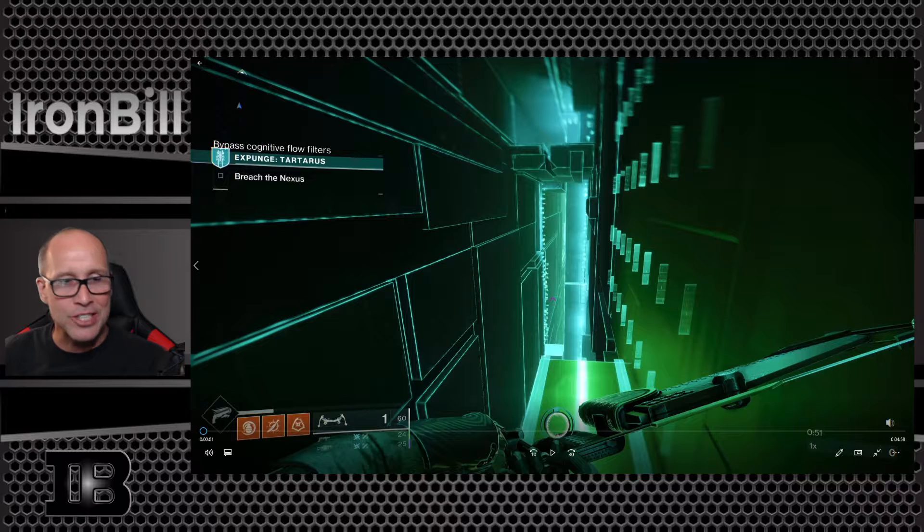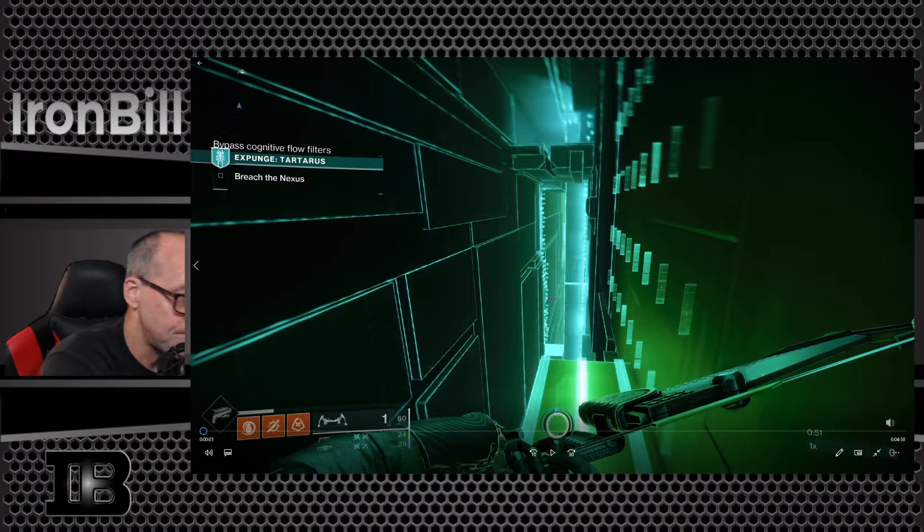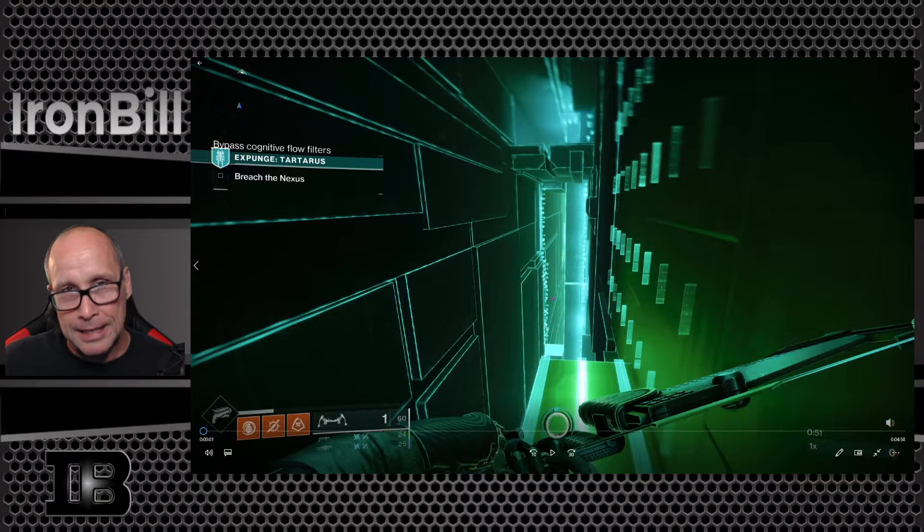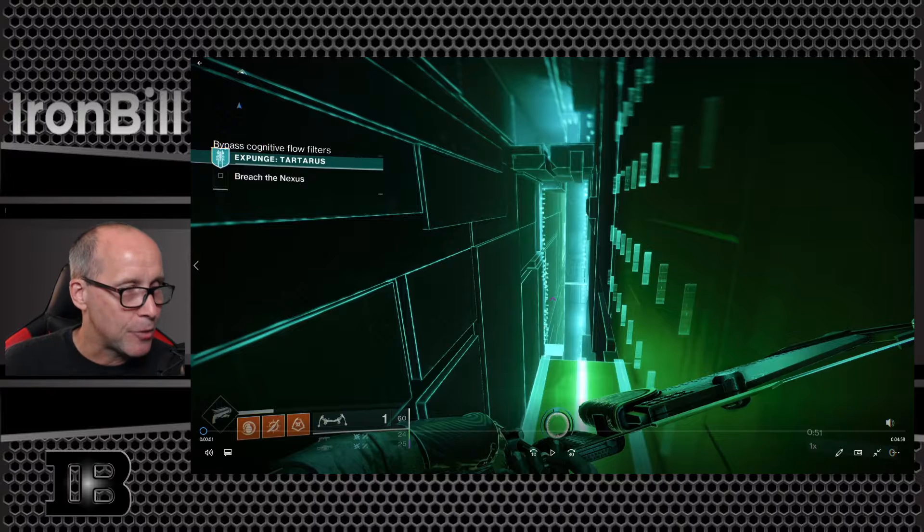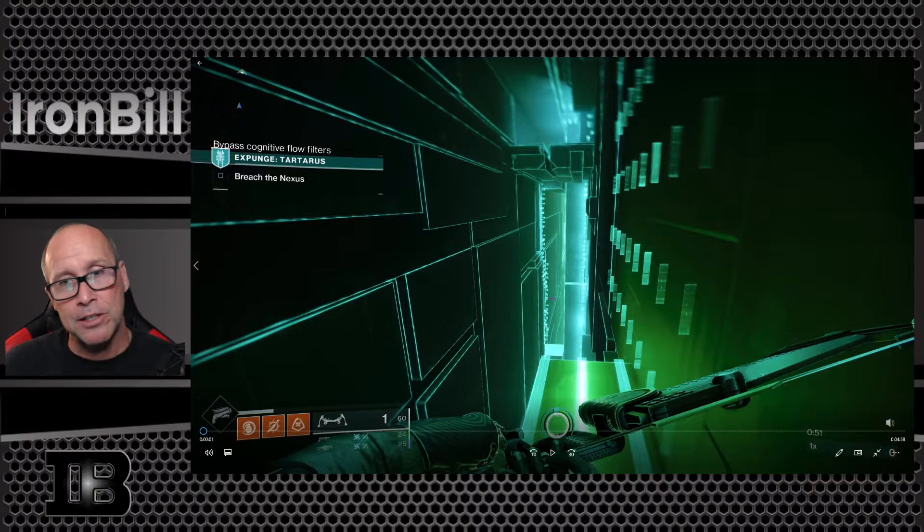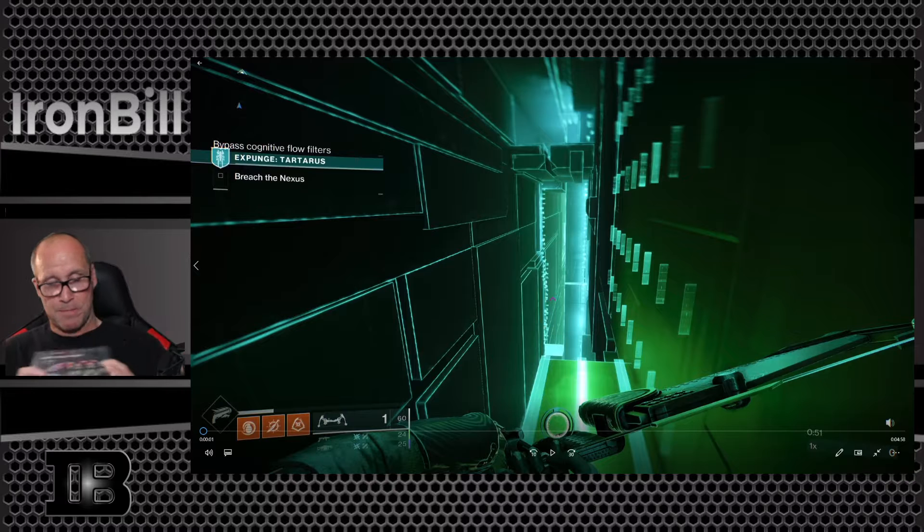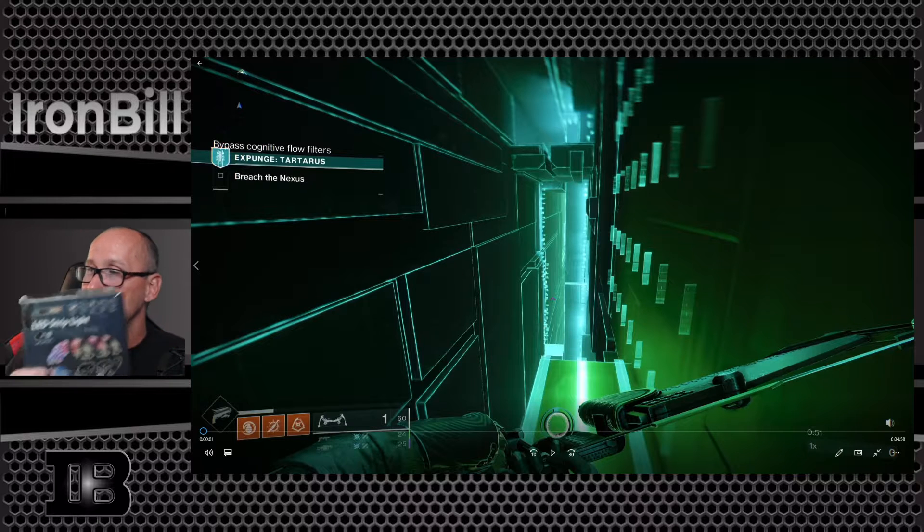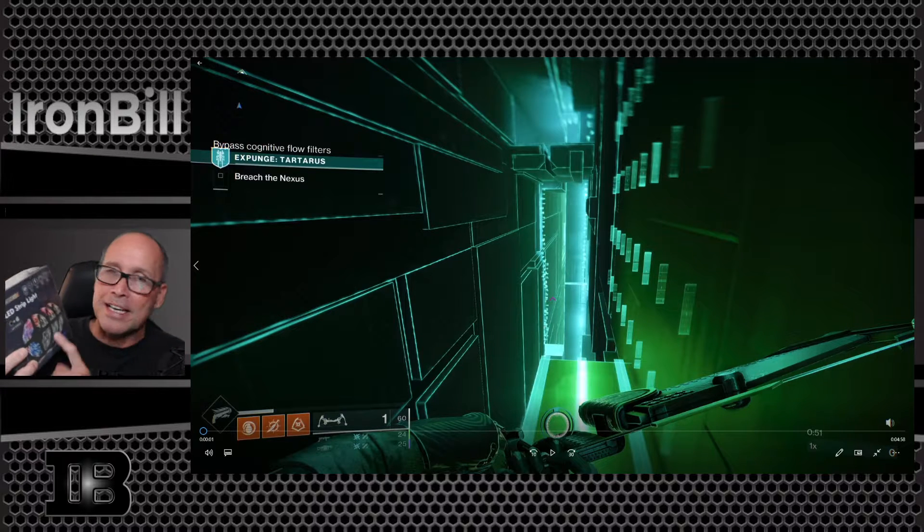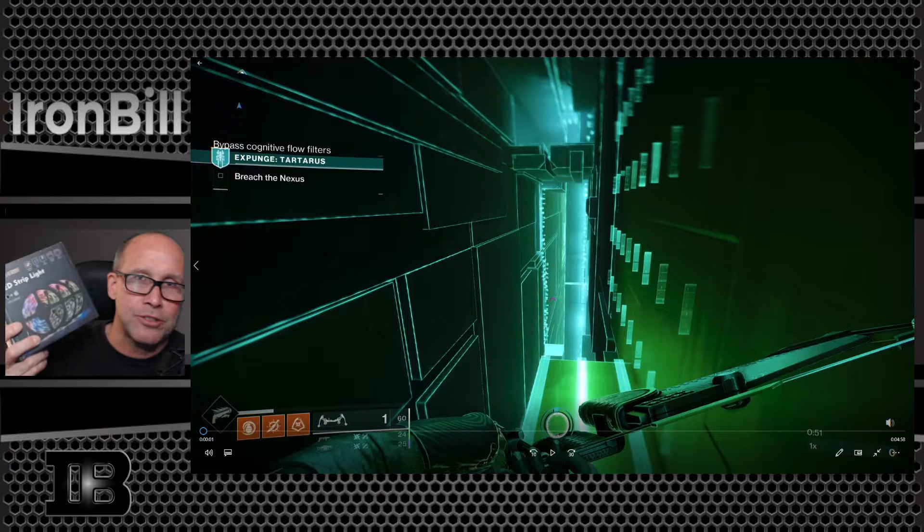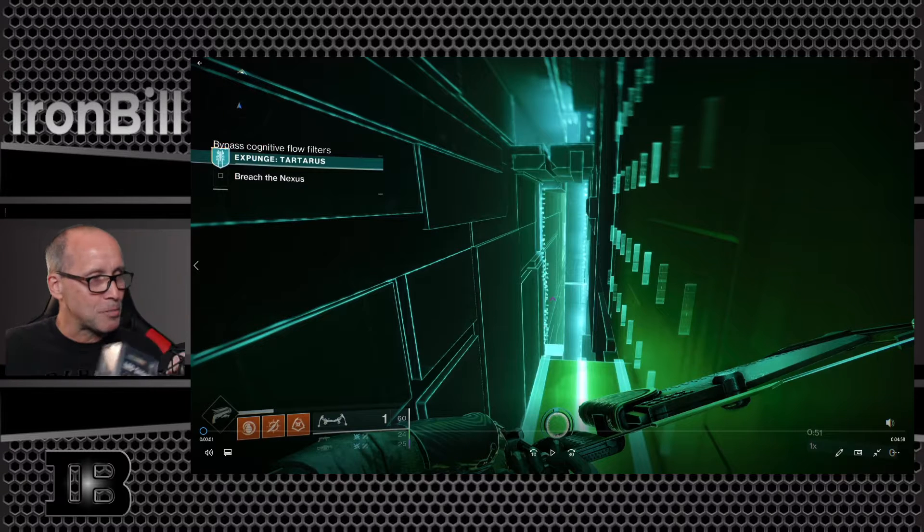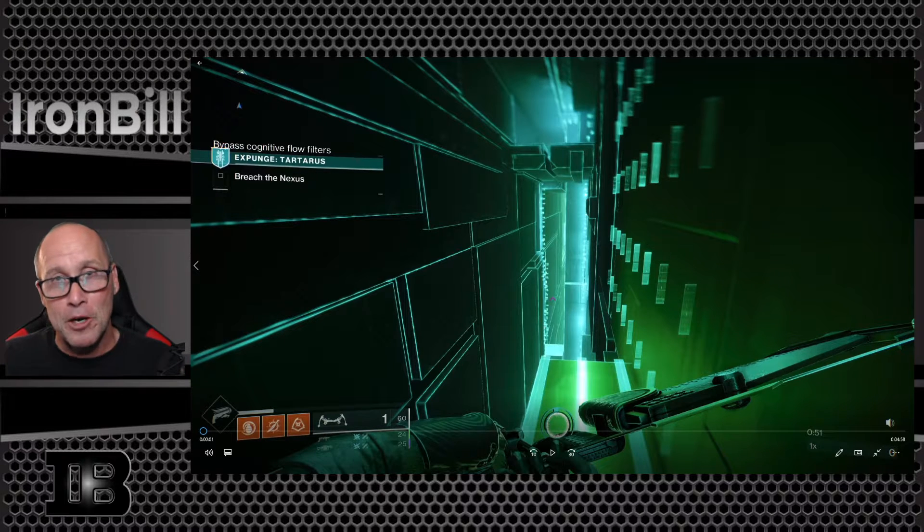This past weekend was Father's Day weekend, and my daughters and future son-in-law bought me some LED lights. I don't know if you can see those or not. Got to decide how to use those to spruce up the place.